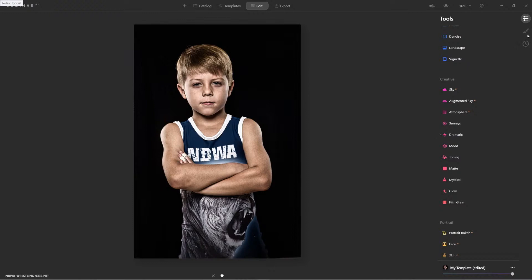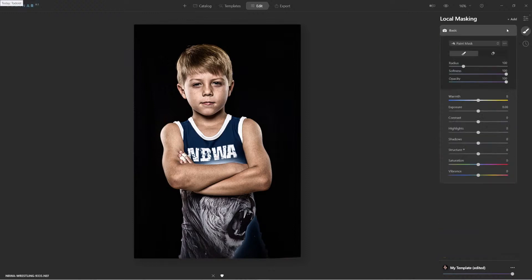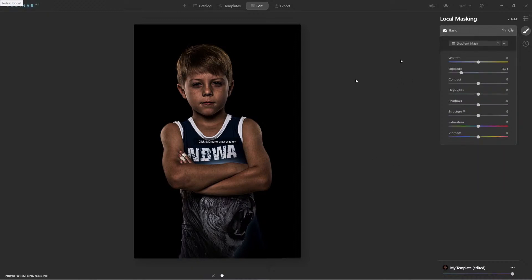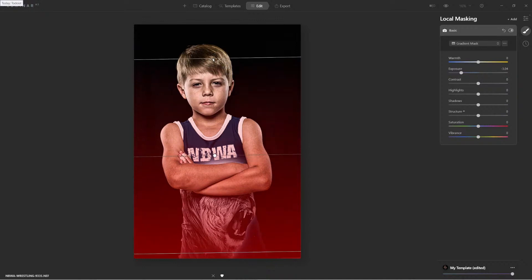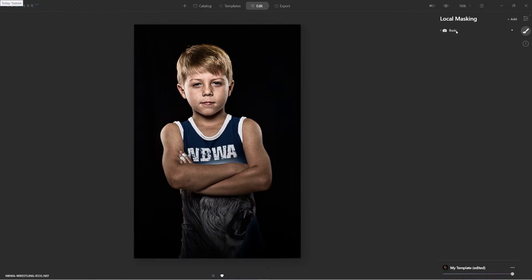I also like to come over here to local masking and add basic. What I want to do is make the lower half of the image a nice faded shadow. So I'll use a gradient mask and just drop it down to here. And there I have it. That's how I created the look for the template.